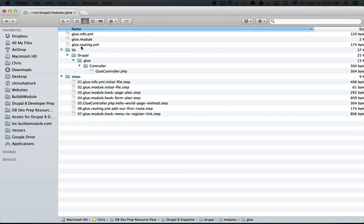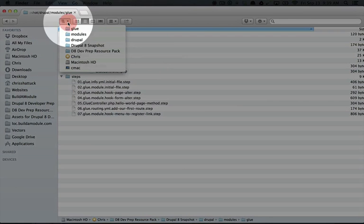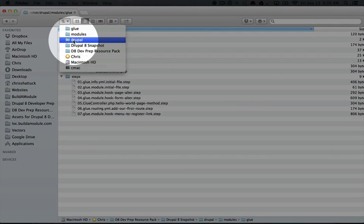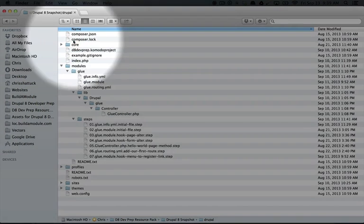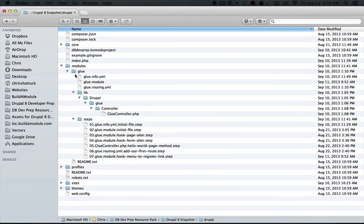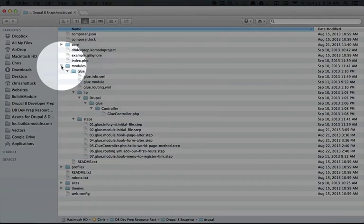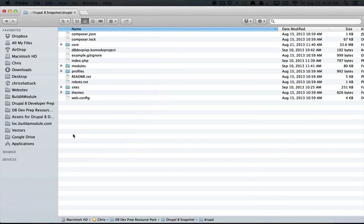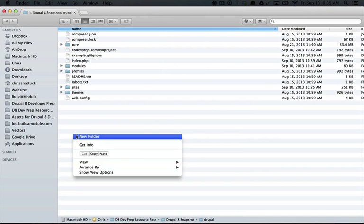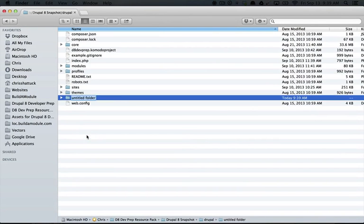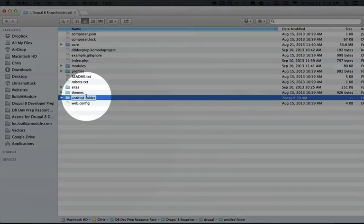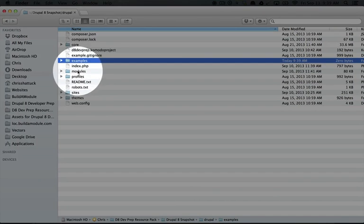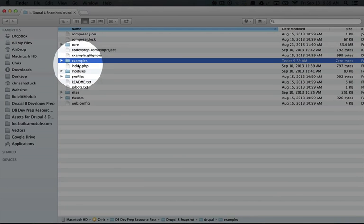The first thing we need is a place to put our examples. So what I'm going to do is go up to our Drupal directory. This is the base directory. I'm going to minimize the modules folder here, and let's create a new folder called examples.